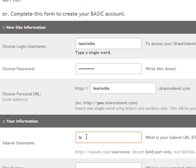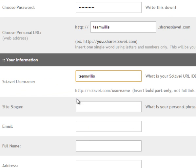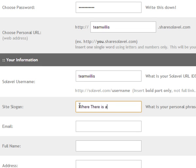So I'm going to put teamwillis and the site slogan will be where there is a Willis, there is a way.